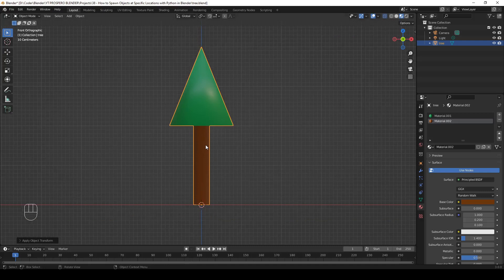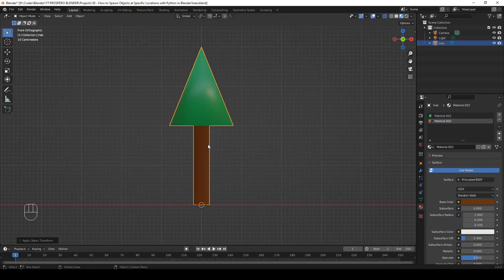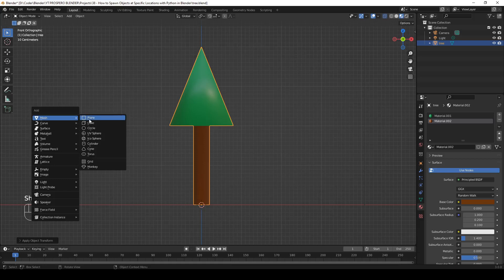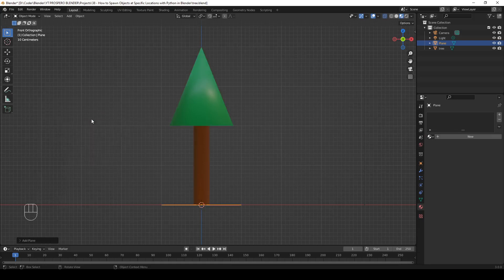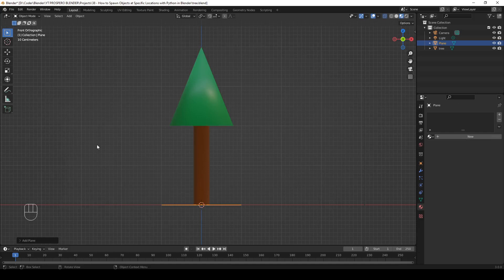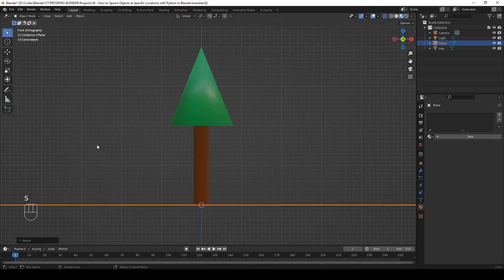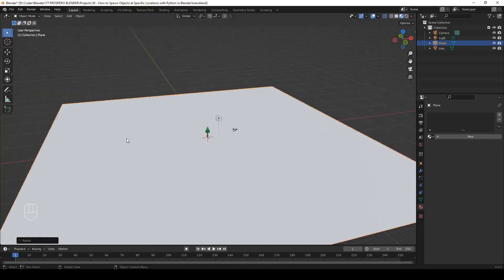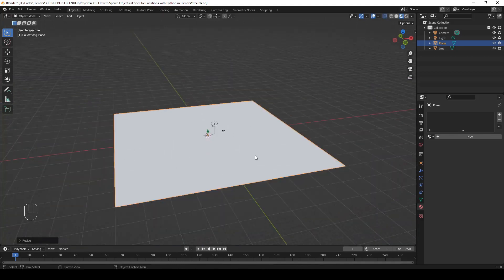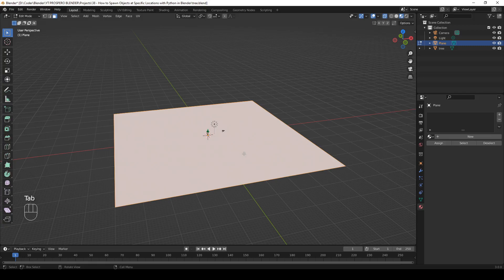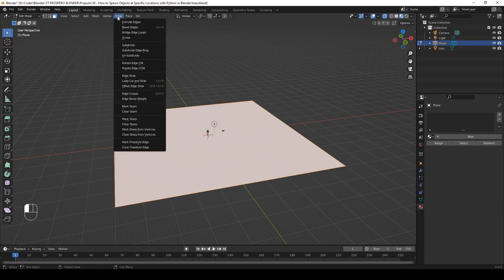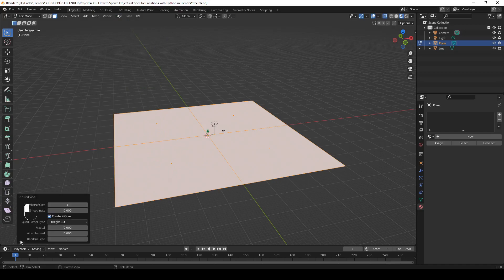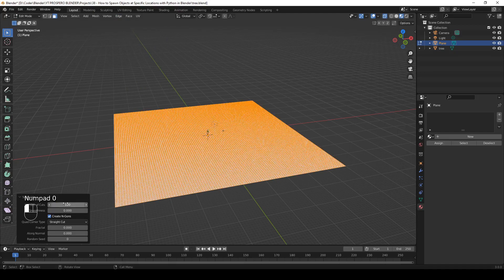Step 3: Add the plane. Now that we have a tree model, let's add a plane that will be the ground the trees will be spawned on. So hit Shift A, mesh, plane. Scaled by a factor of 50. S 50. Enter. Let's zoom out and orbit a little. This is our plane. Now let's go to edit mode and subdivide it. You'll find the subdivide option in the edge menu. Edge. Subdivide. And here in this panel, let's change the number of cuts to 100. Good.